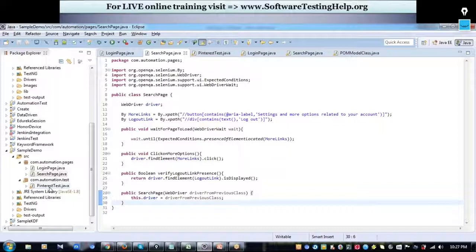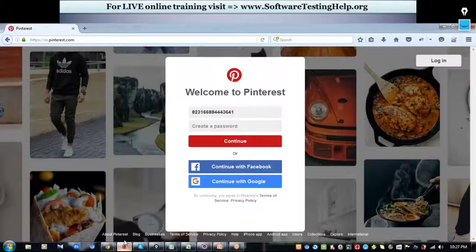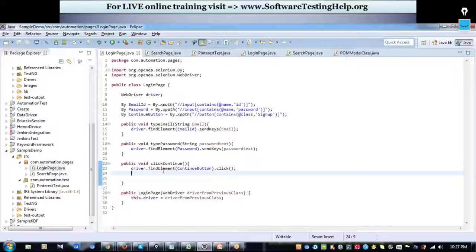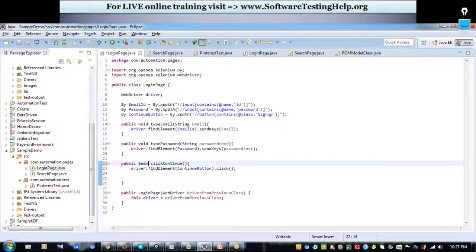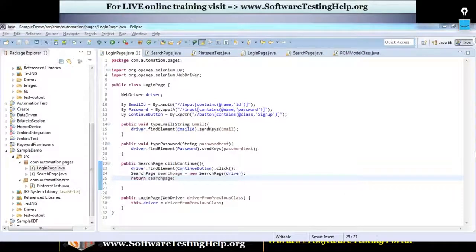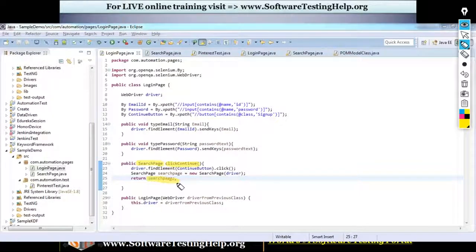Now let's start writing our test case. There is one more concept to note: when you click the Continue button you are taken to another page — the search page. So the return type of the clickContinue method becomes that next page, SearchPage. I'll create an object of SearchPage and return it. In every page, you will have a method that takes you to the next page, and the return type of that method automatically becomes the object of the next page.